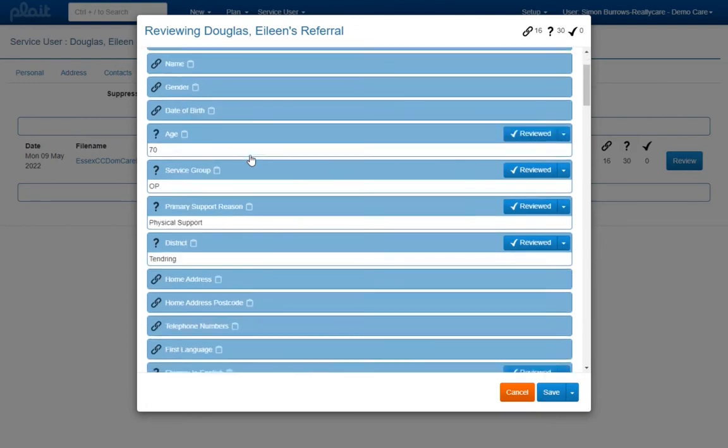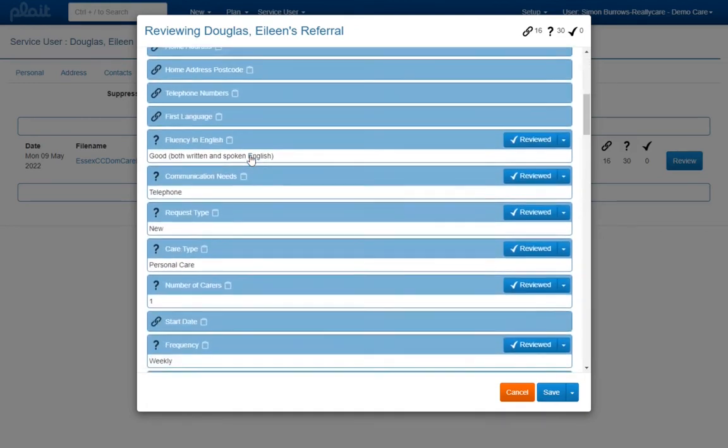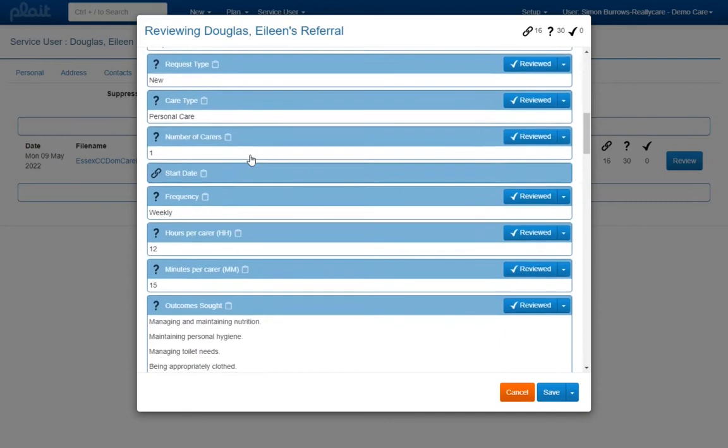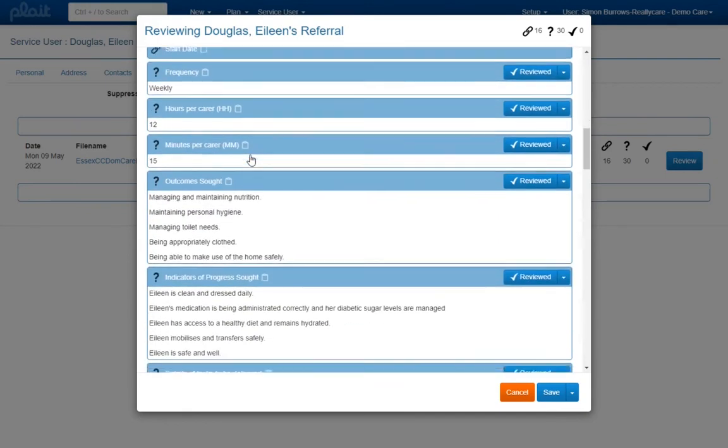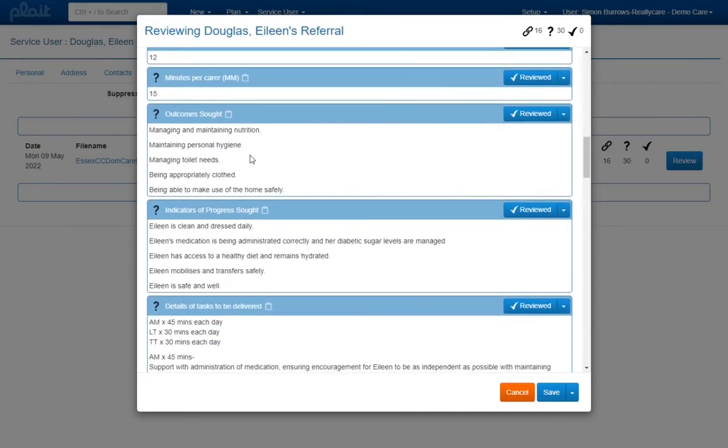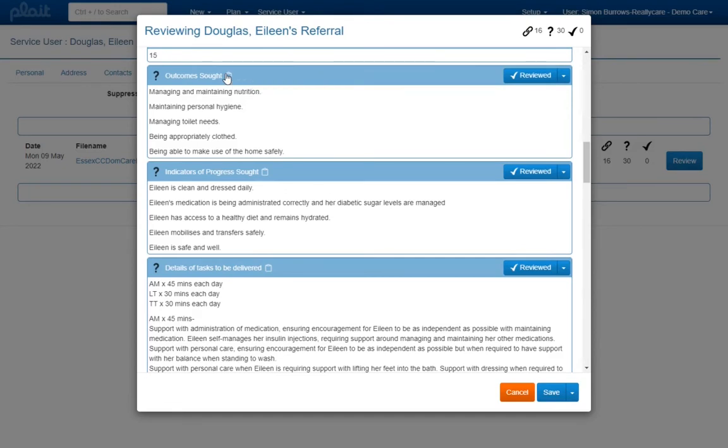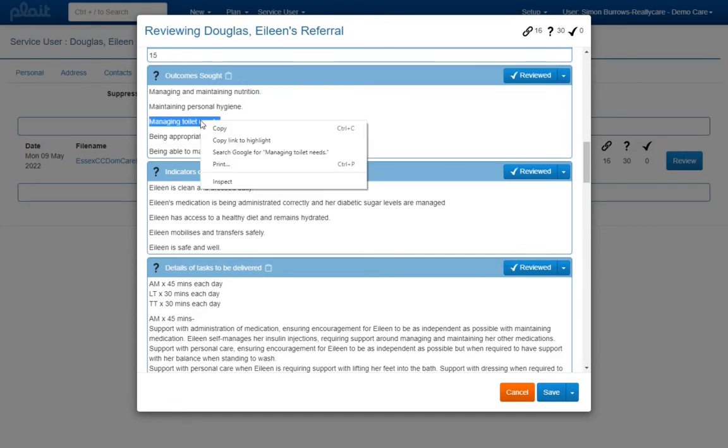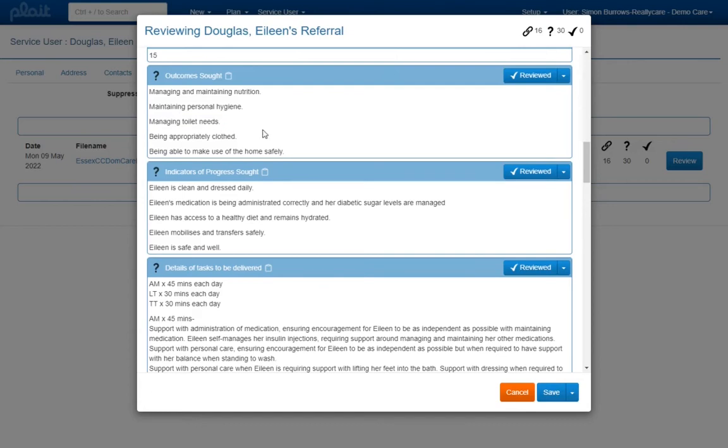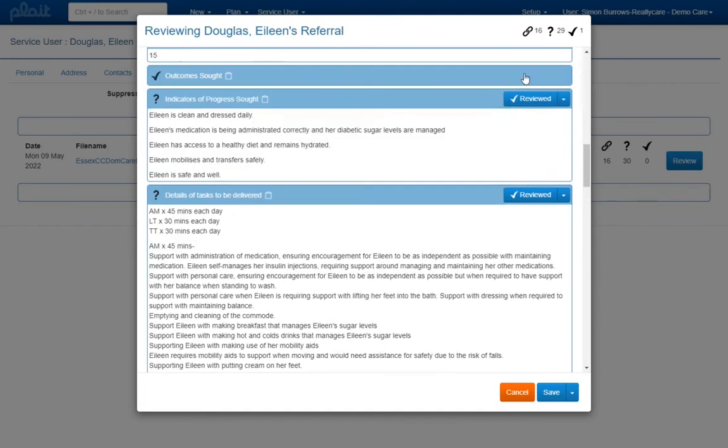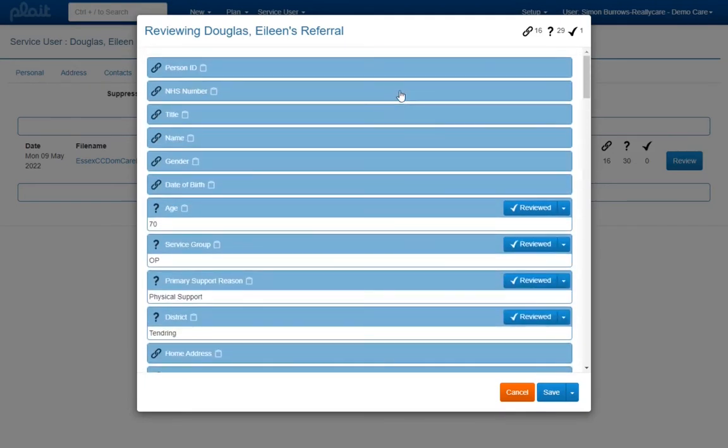Perhaps you will want to copy some or all of the unlinked information to the clipboard so this can be pasted into another application or elsewhere in PLAT. To copy the whole field value click on the clipboard icon alongside the field label. Otherwise you can select whatever part of the text you need and choose copy from your browser's context menu. Once you have reviewed the data for a particular field, mark it as reviewed by clicking here. The icon alongside the field name will change to a tick and at the top of the page one will be added to the reviewed field count.